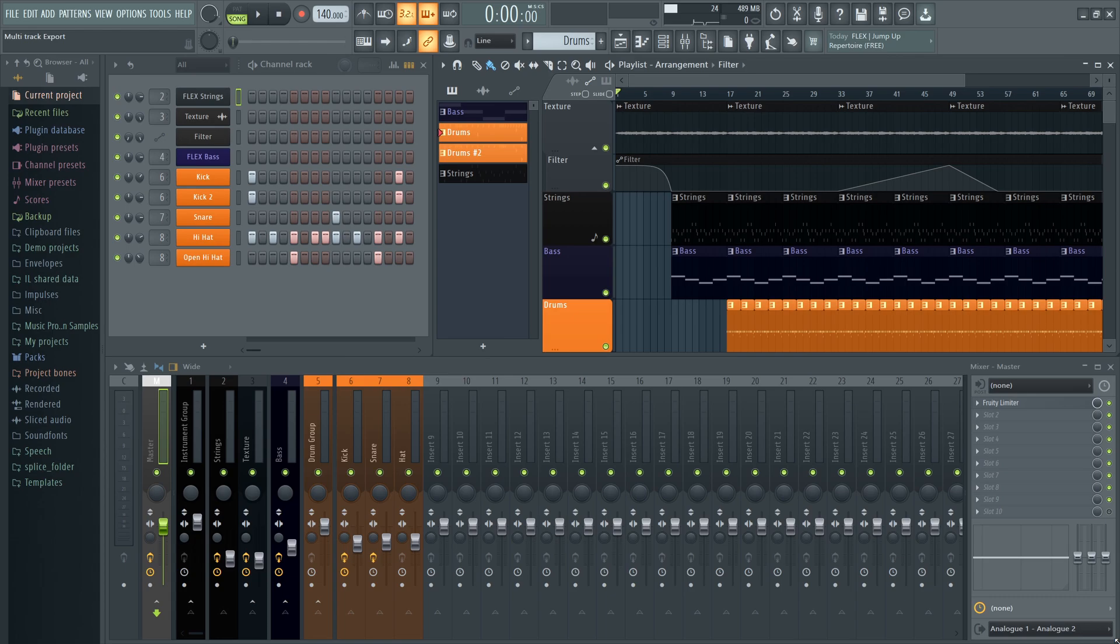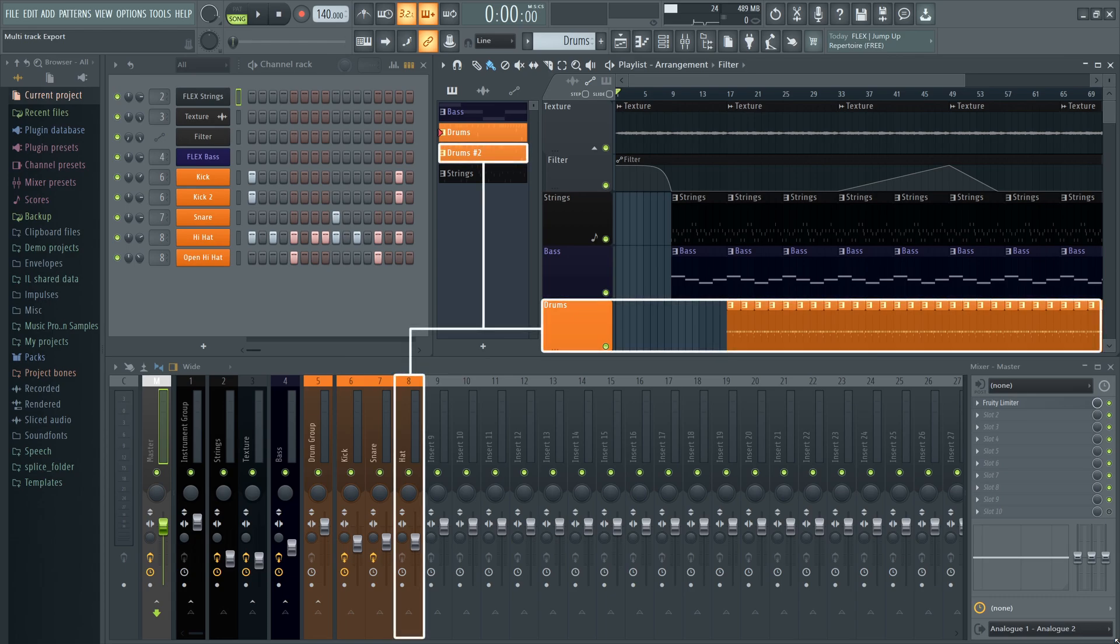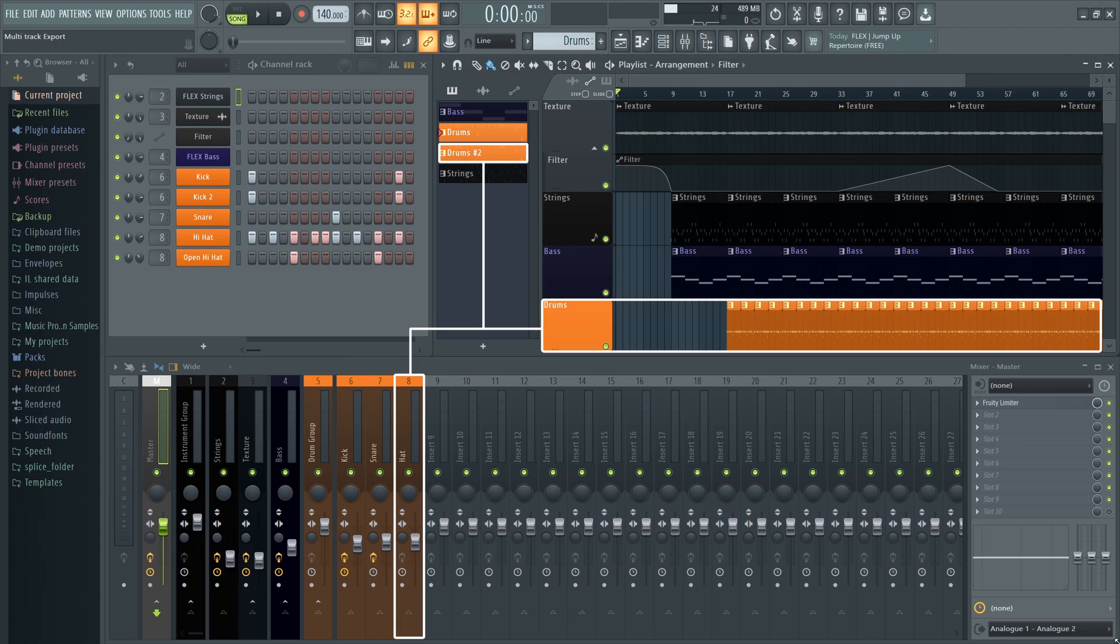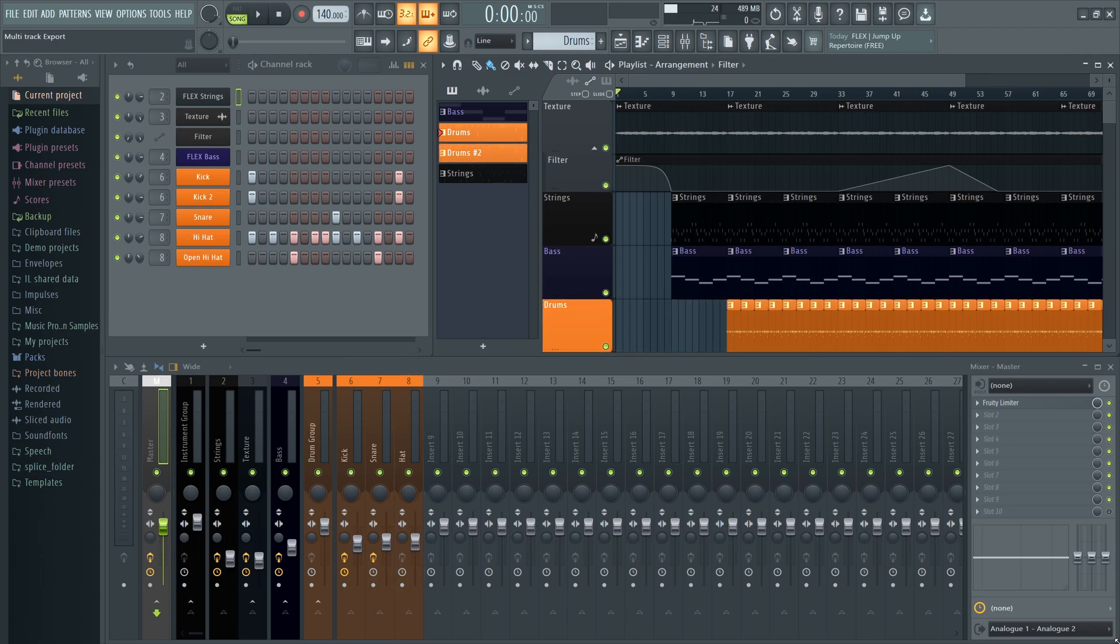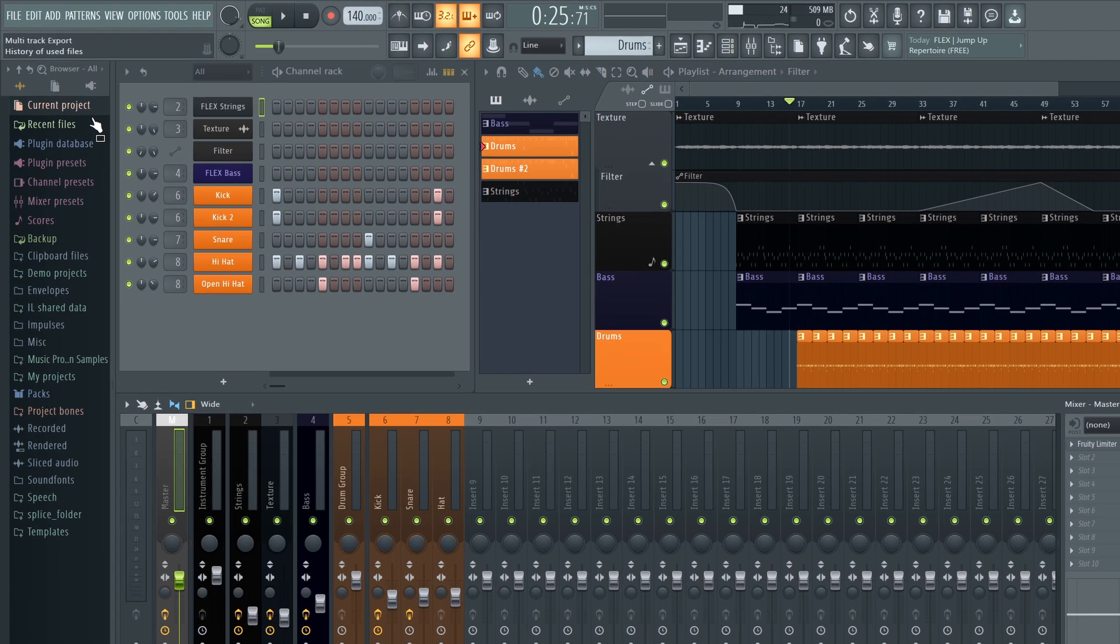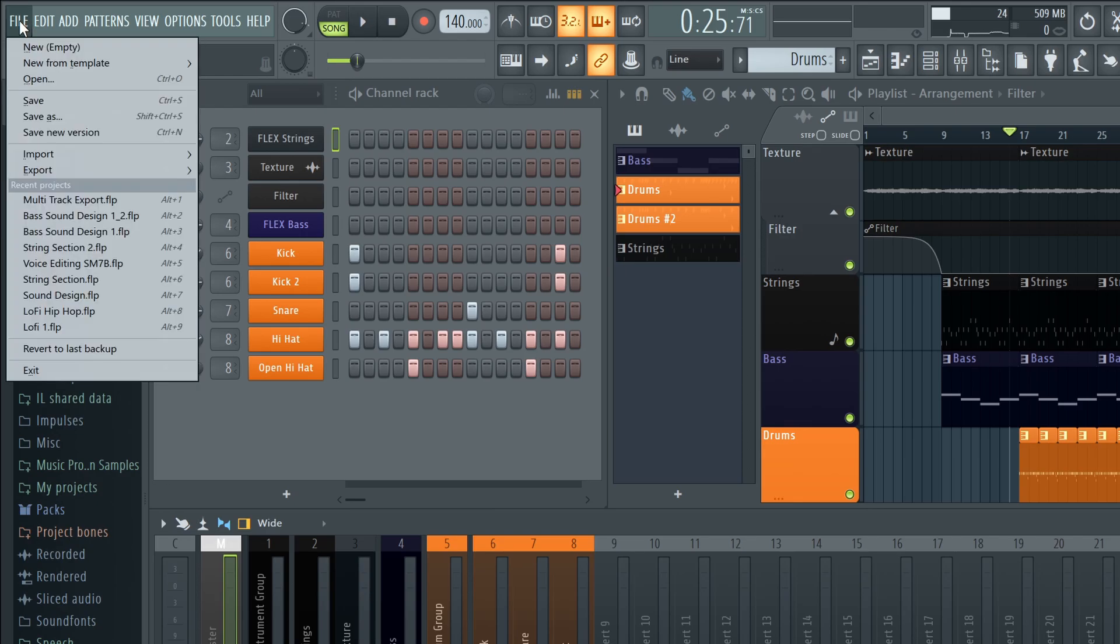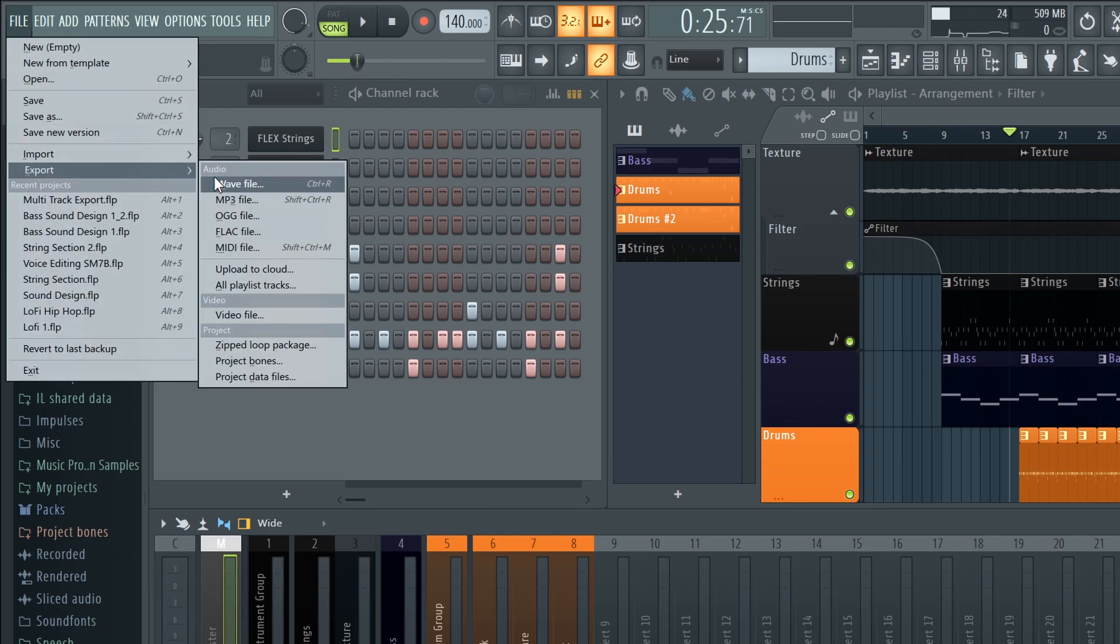Let's start with the mixer track export, where we will export each mixer track to a separate audio file. If two or more playlist tracks or patterns are routed to the same mixer track, they will export together as a combined stem. To get started, navigate to File, Export, and select Wave.